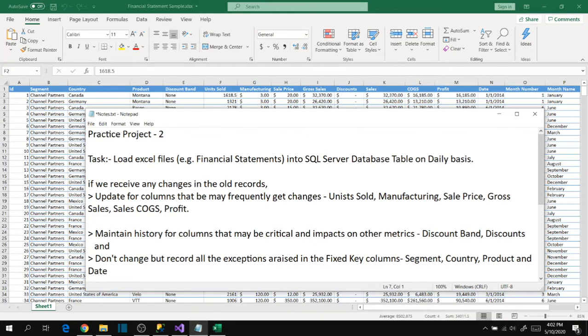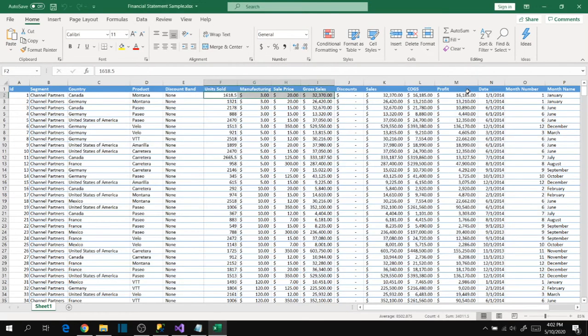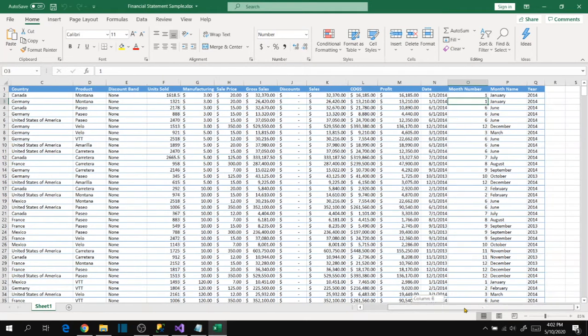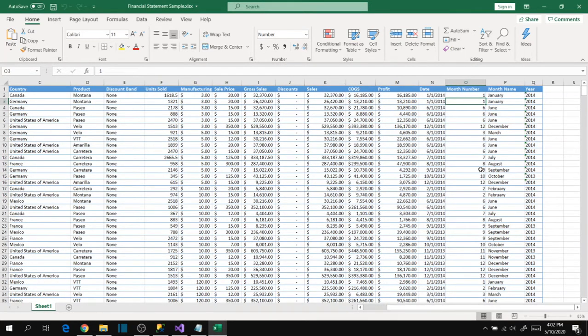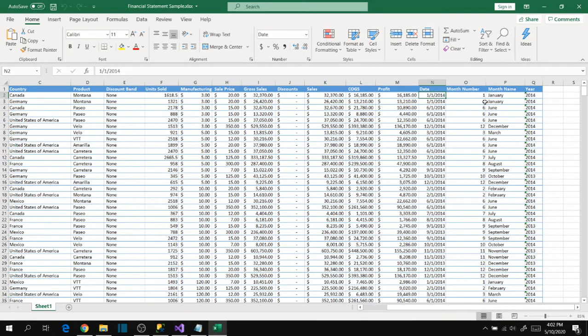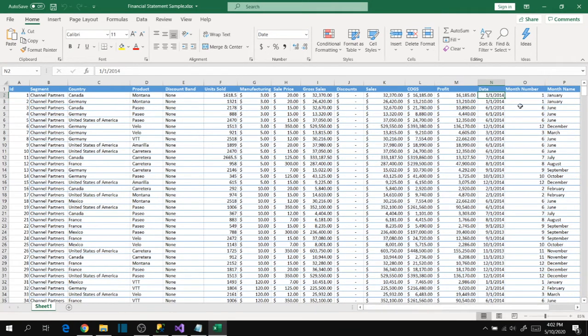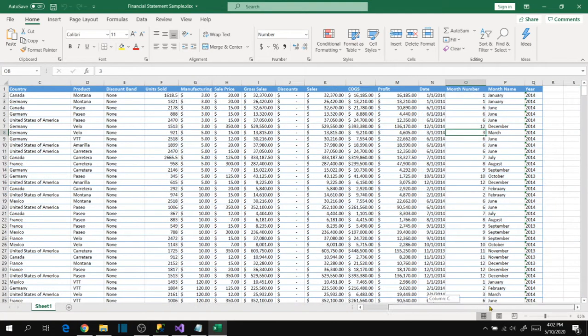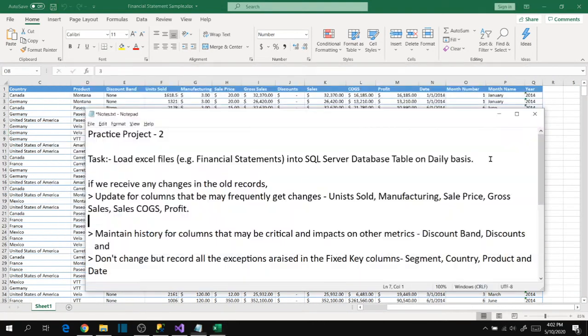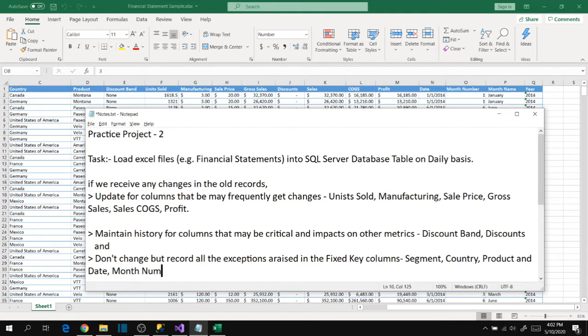Other details like month number, month name, and year - these also come into fixed because they're related to date. Let's fill those details in the fixed attributes: month number, month name, and year.